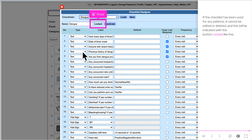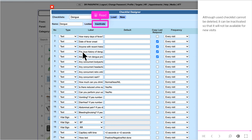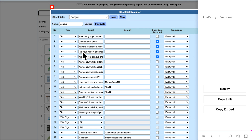If the checklist has been used for any patients, it cannot be edited or deleted, and this will be indicated with the button shown as locked. If the checklist can no longer be deleted, it can be inactivated so that it will not be available for new visits. That's it — you're done.